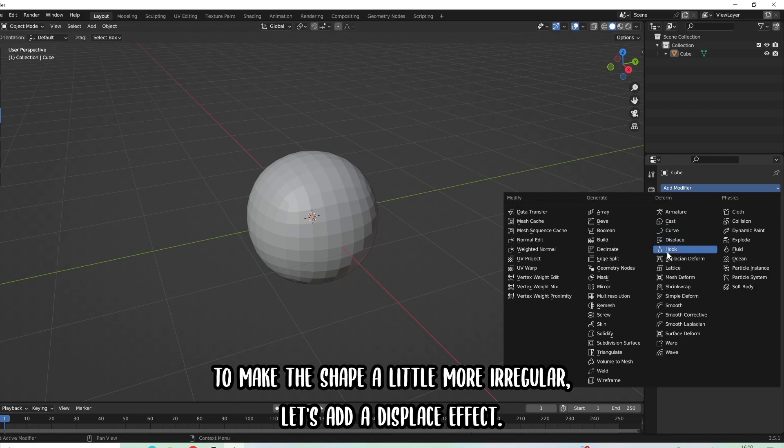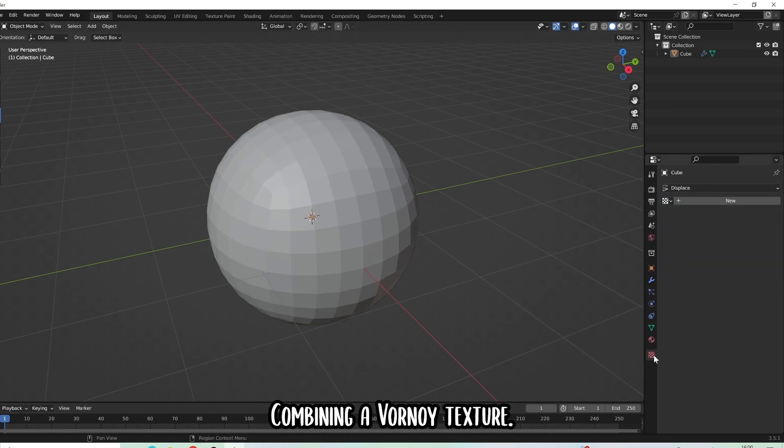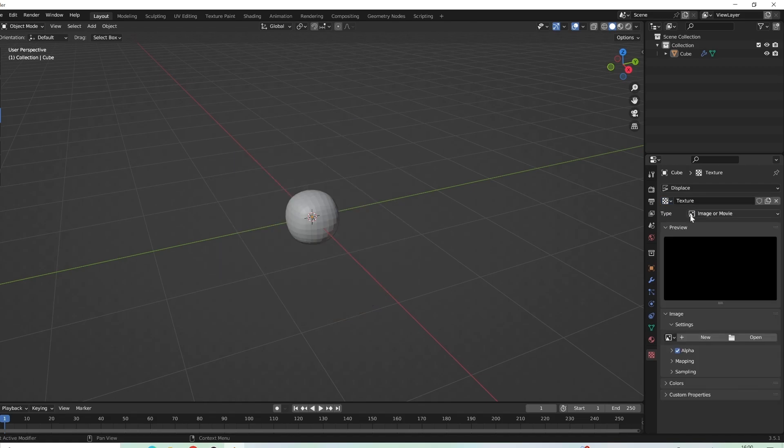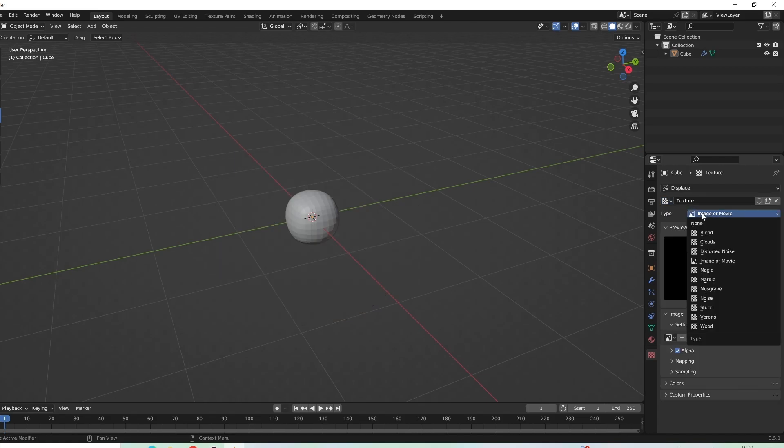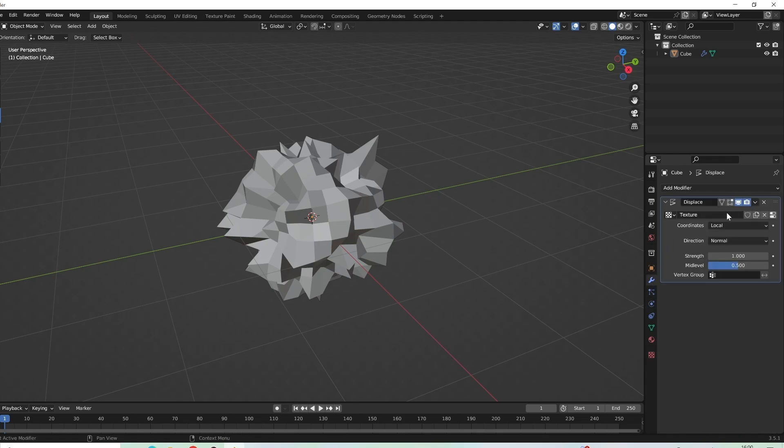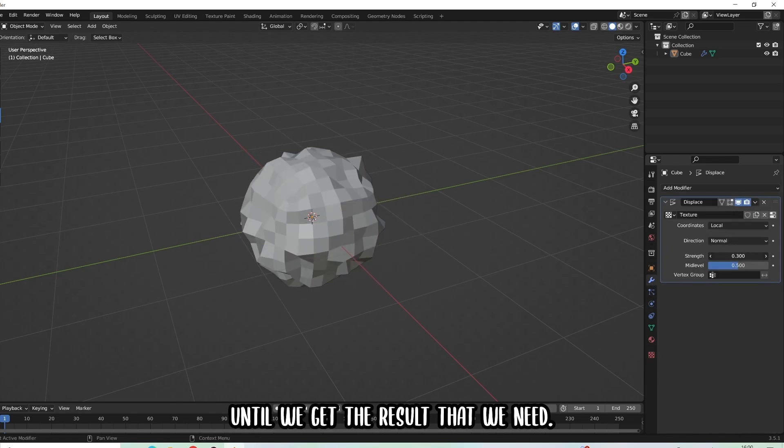At this point, to make the shape a little more irregular, let's add a displacement effect, combining a Voronoi texture. Let's modify the values a little until we get the result that we need.